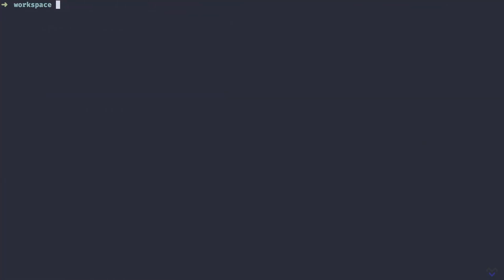We can check the version of Node.js we have installed by running node -v. As you can see, I have version 12.14.1. Anything from 12 upwards is fine. Then we can check the version of npm we have installed by running npm -v.